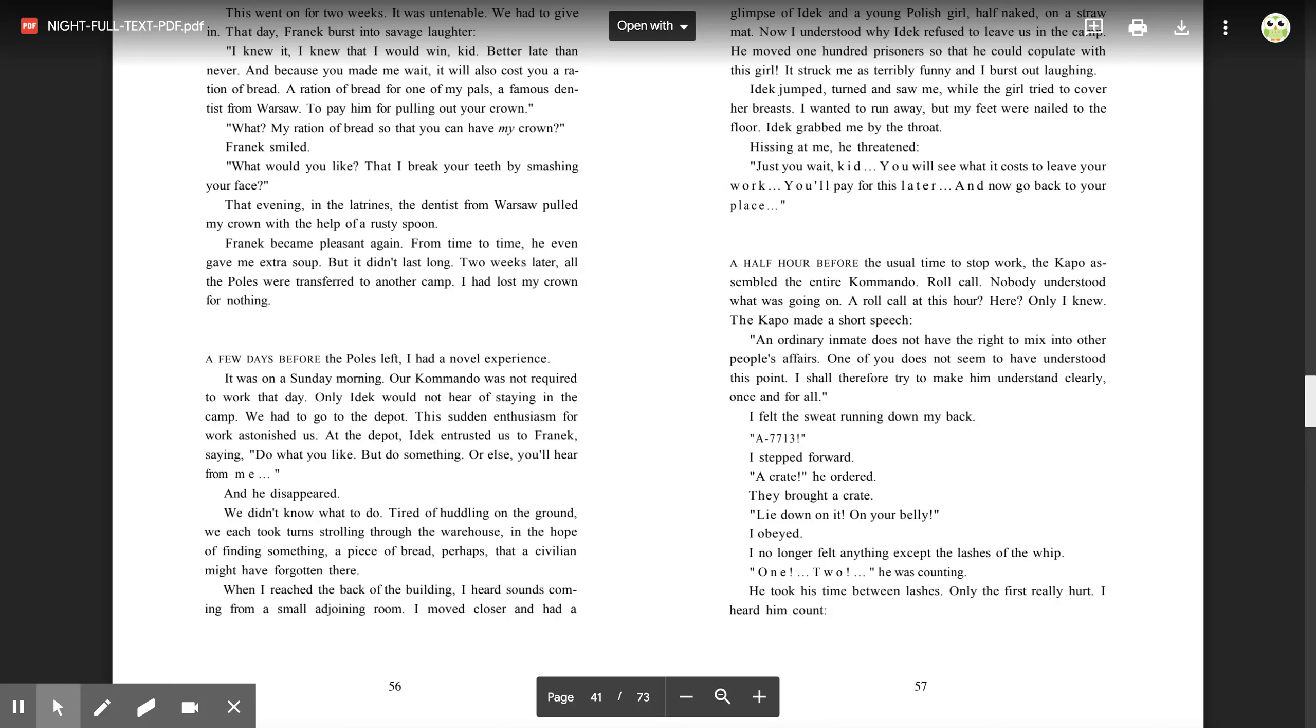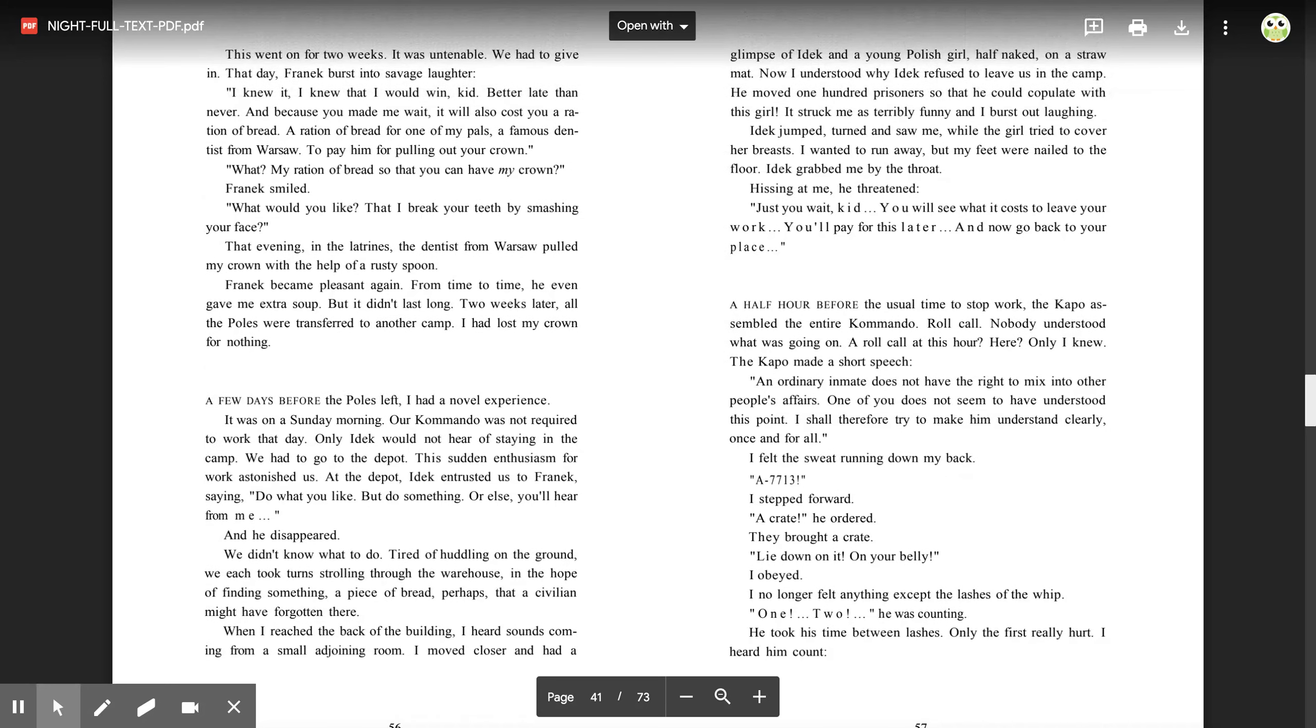A few days before the Poles left, I had a novel experience. It was on a Sunday morning. Our commando was not required to work that day. Only Idek would not hear of us staying in the camp. We had to go to the depot. This sudden enthusiasm for work astonished us. At the depot, Idek entrusted us to Franek, saying, 'Do what you like, but do something, or else you'll hear from me.' And he disappeared. We didn't know what to do. Tired of huddling on the ground, we each took turns strolling through the warehouse in the hope of finding something, a piece of bread, perhaps, that a civilian might have forgotten there. When I reached the back of the building, I heard sounds coming from a small adjoining room. I moved closer and had a glimpse of Idek and a young Polish girl, half naked on a straw mat. Now I understood why Idek refused to leave us in the camp. He moved 100 prisoners so that he could copulate with this girl. It struck me as terribly funny, and I burst out laughing.